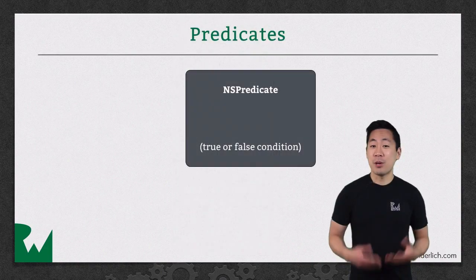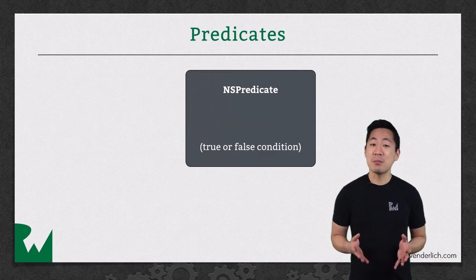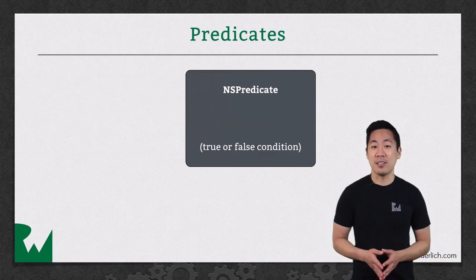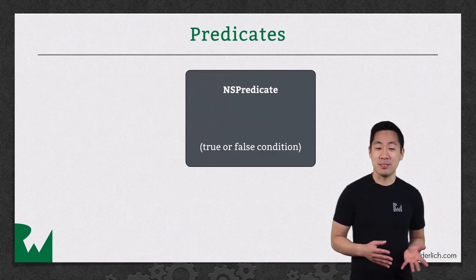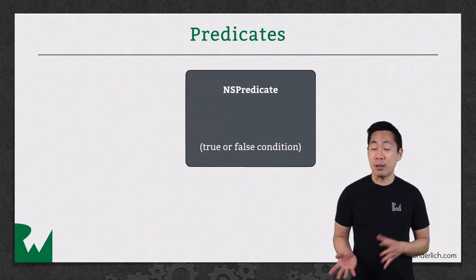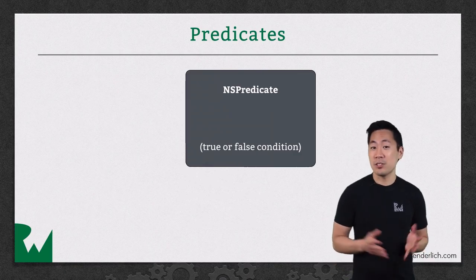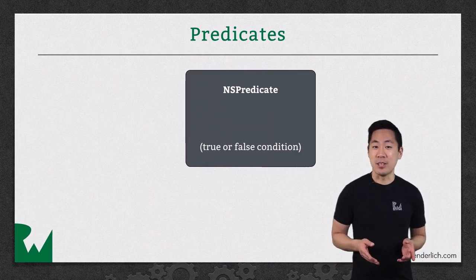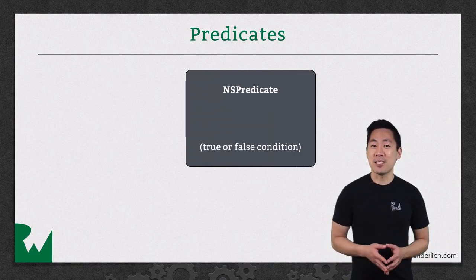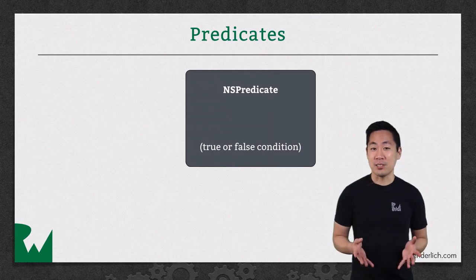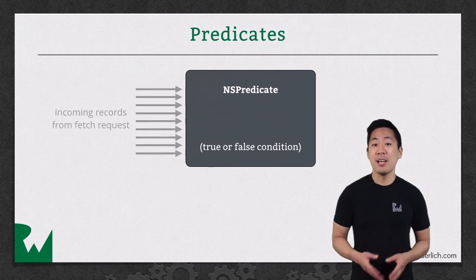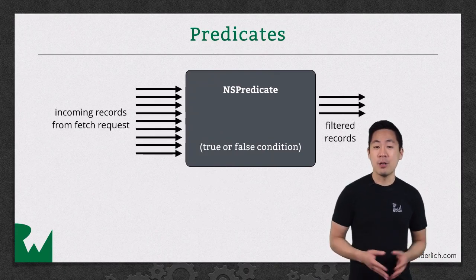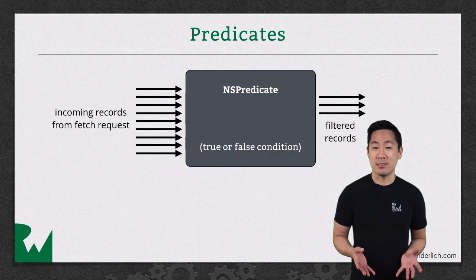A predicate is some kind of statement that can be true or false depending on the input. Predicates are used throughout Cocoa, not just in Core Data, but in this video we'll focus on how to use NSPredicate objects to filter and search through our object graph with fetch requests.